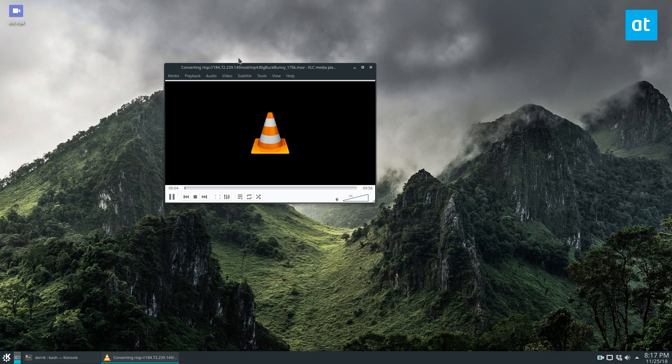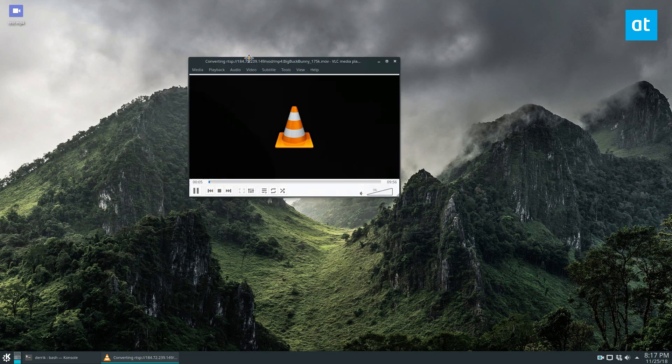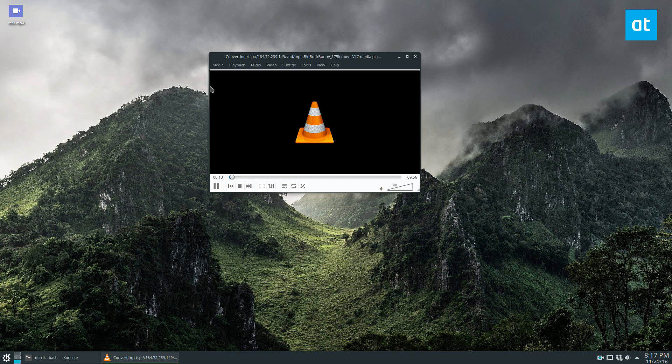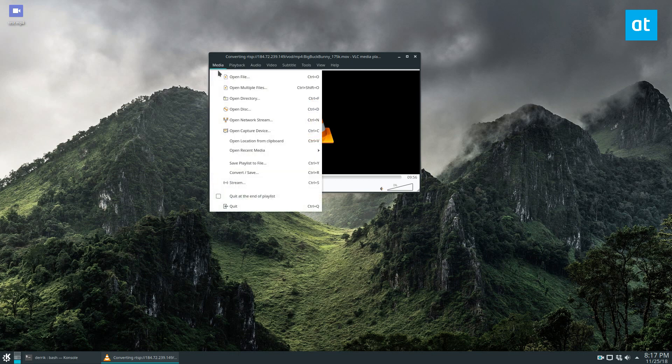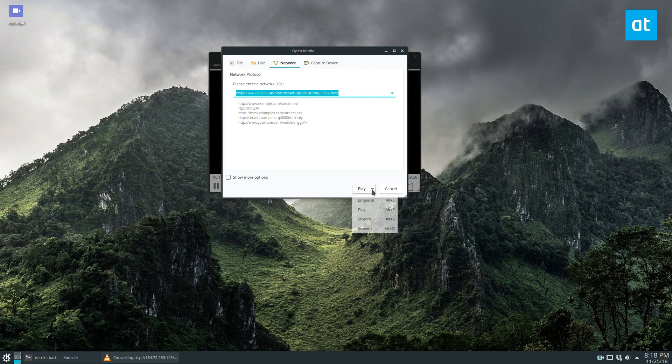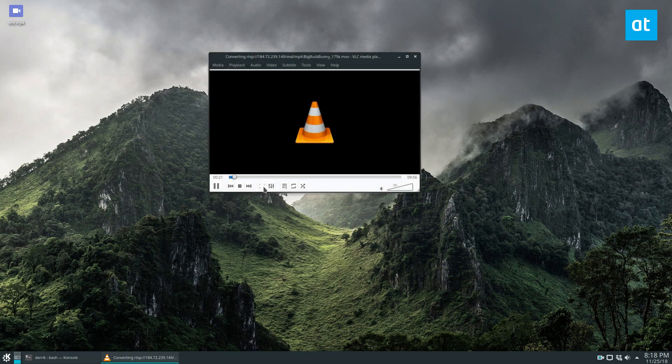You can also stream and convert and do a bunch of other options and features that VLC has, but in this case we're just talking about streaming and saving. So once again, if you want to stream, just click on Open Network Stream and then click Play. If you want to save it, change it to Convert.